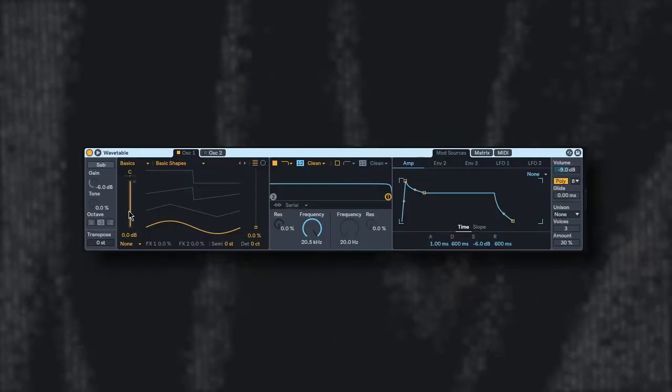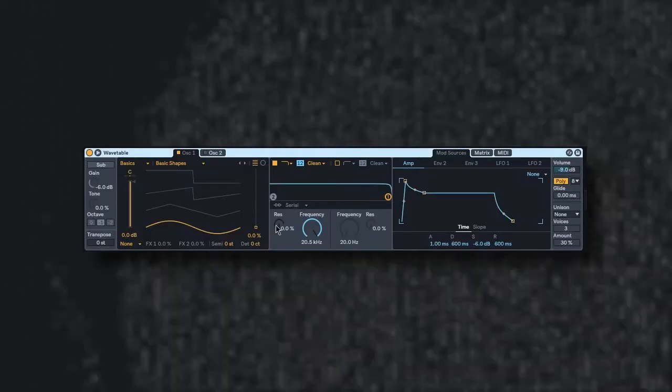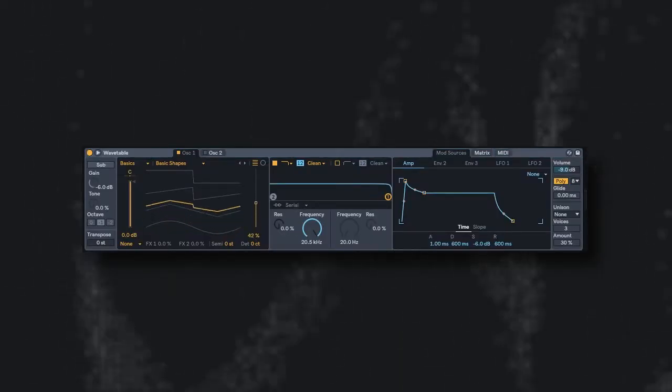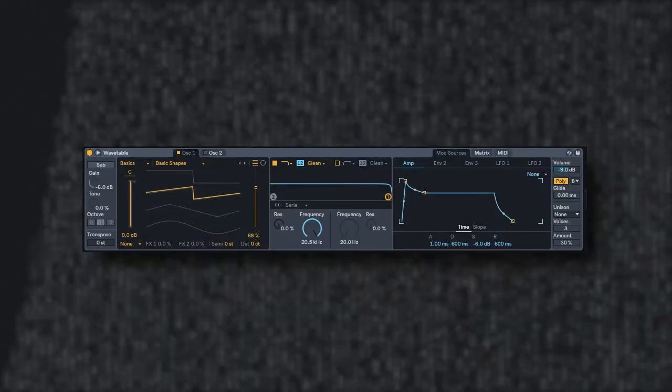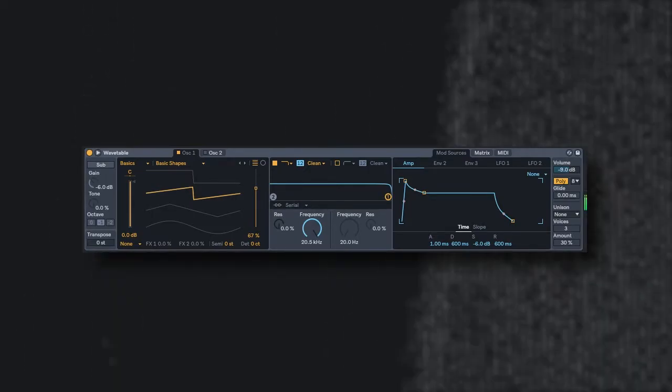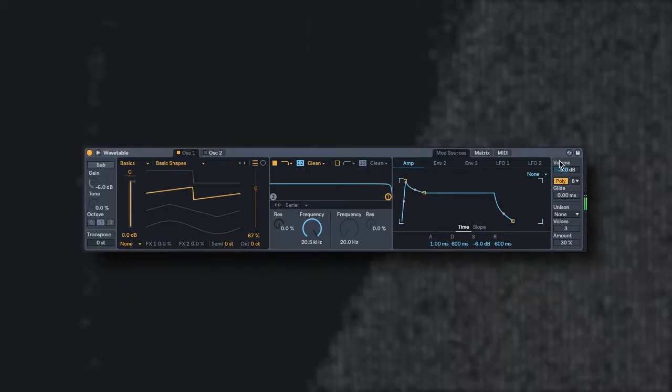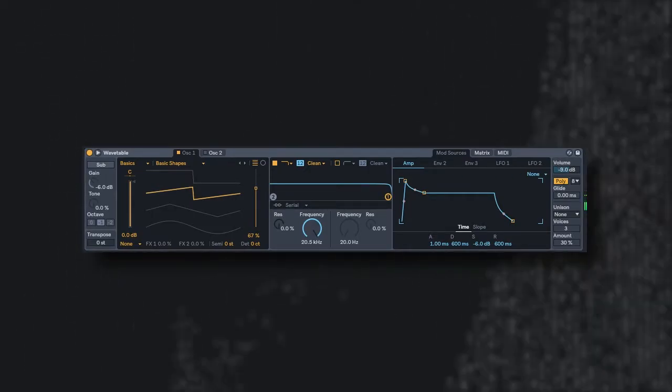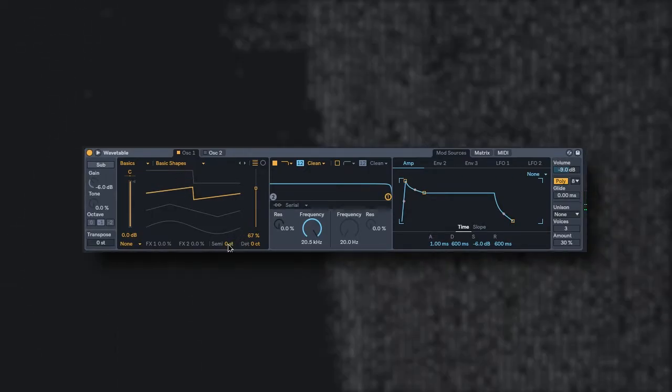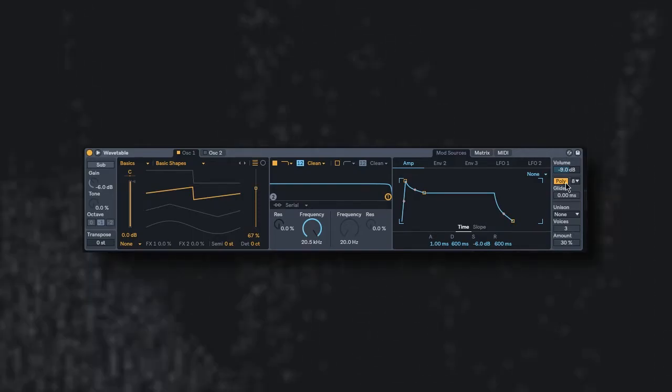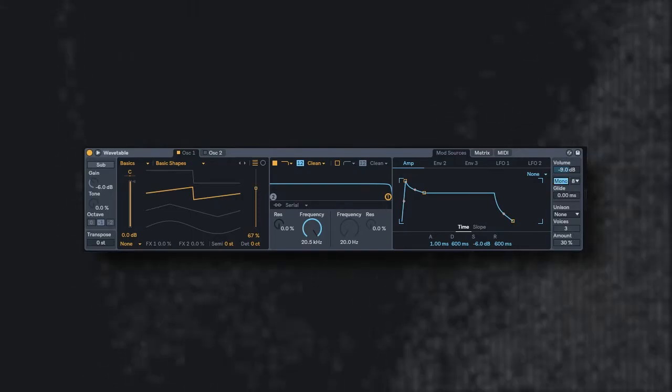So I'm going to bring in Ableton 10's wavetable, and I'm bringing this instrument in because it's very versatile, but feel free to use whatever works with your DAW or whatever VSTs you have. Okay, so we're getting somewhere. At least let's make this mono as well.